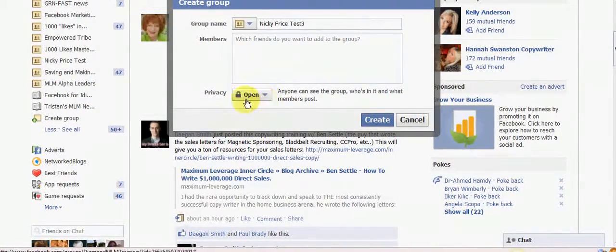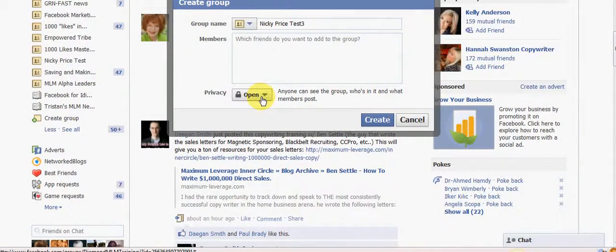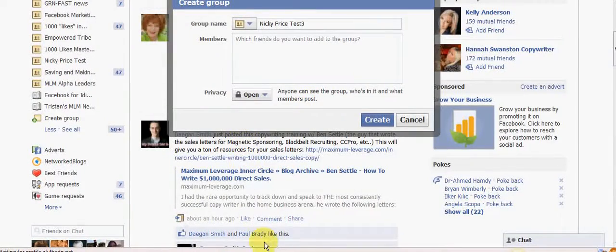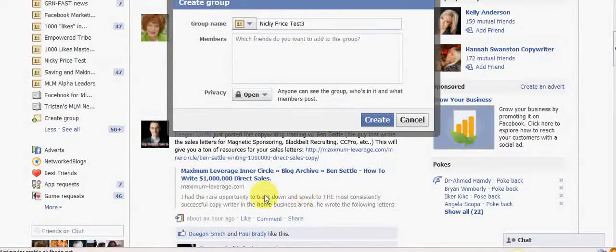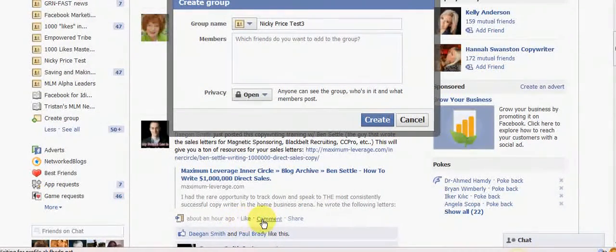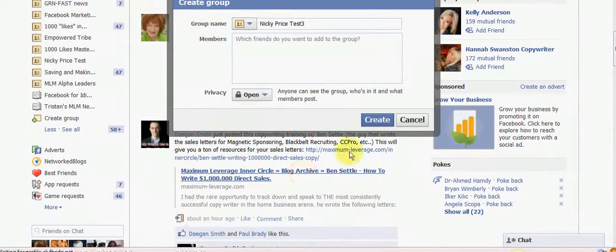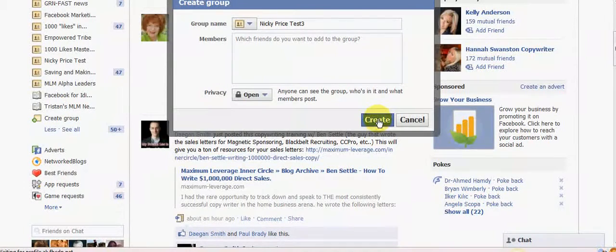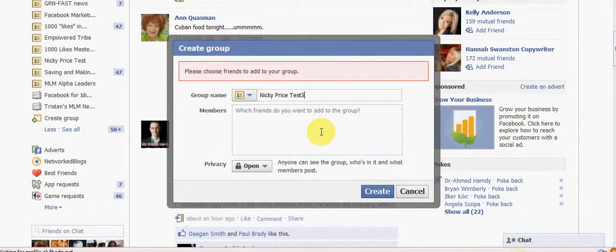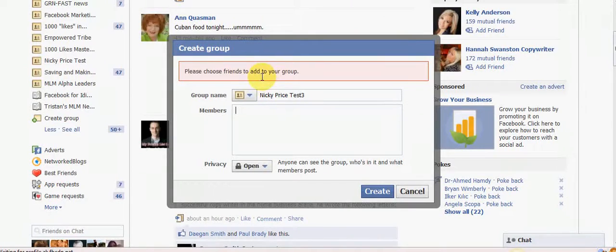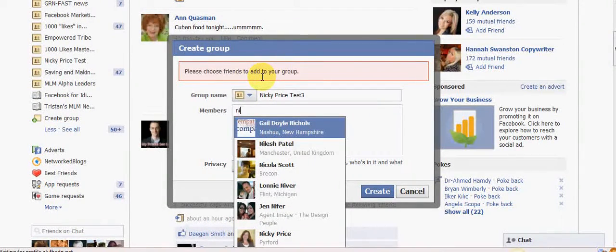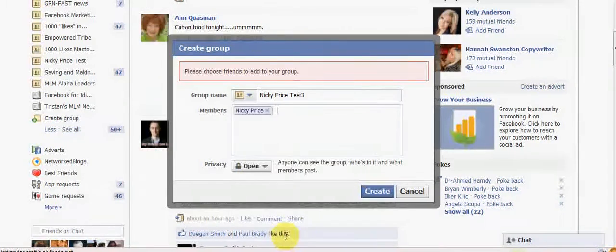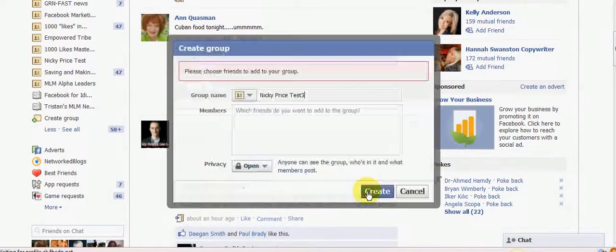So my recommendation is to have an open group and that means that anybody can see it, anybody can see what's in it and they can see what the members are posting but until they're actually a member, they won't be able to come and like and comment and share. So we're going to leave that as open and we're going to create, oh, it's going to ask me to at least add one. So I wonder if it will allow me to add me.